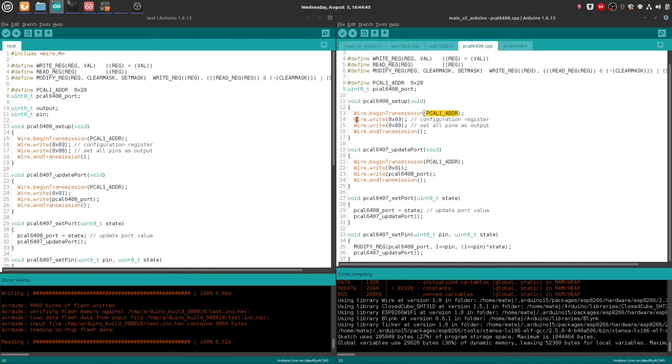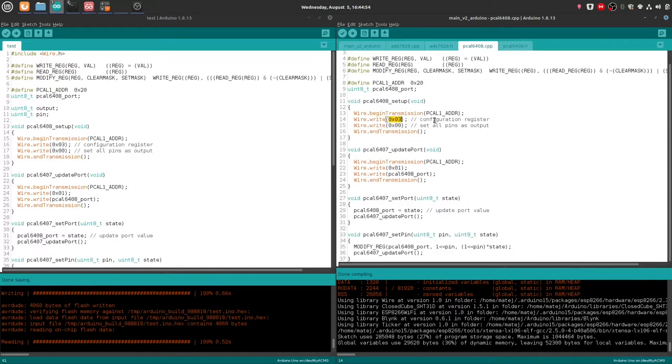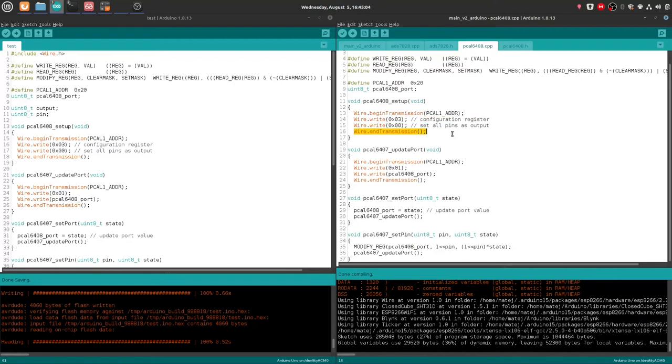wire.beginTransmission, and I'm inputting the device address, again 7-bit. And what this does is actually it sends the first byte to the device by beginning transmission. It sends its address, then write writes the second byte, which in this case is a pointer to the configuration register. And the second write is the